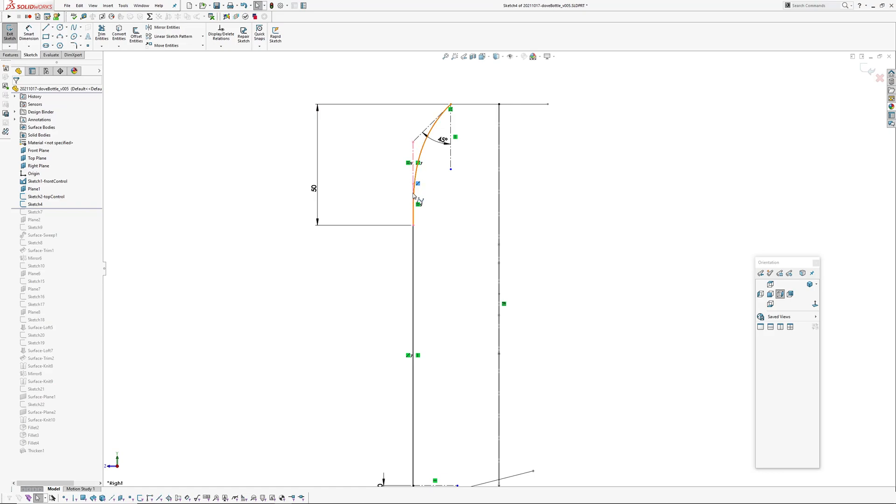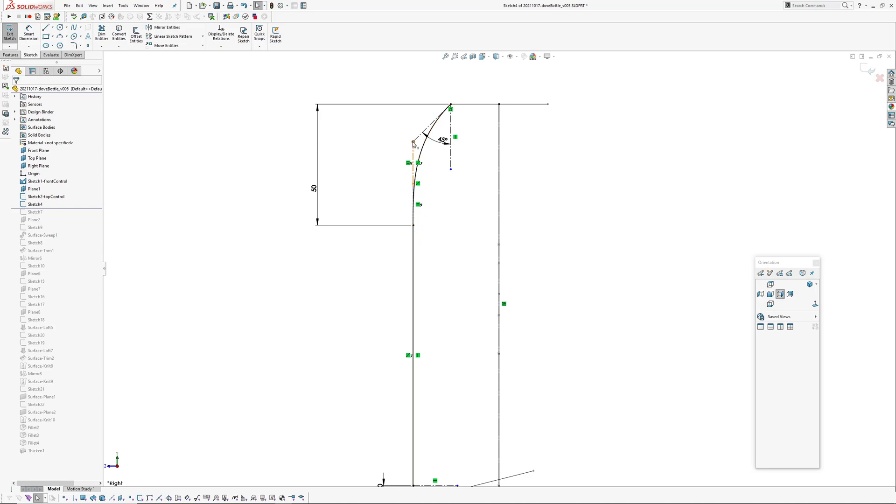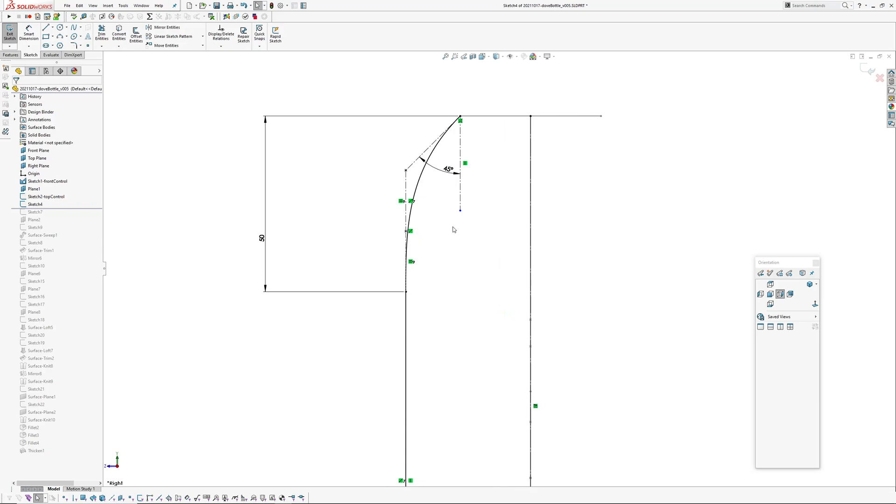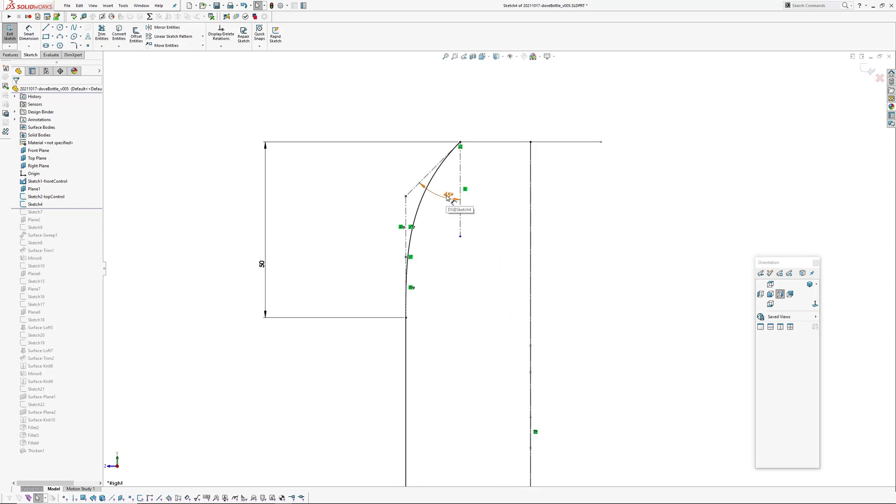Which means that's G2 continuous at this connection there because we've got—if you align one, two, three CVs to a line, it's a G2 connection. I'm not going into depth here with that, you can find out about that elsewhere.